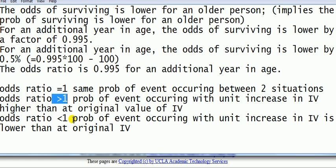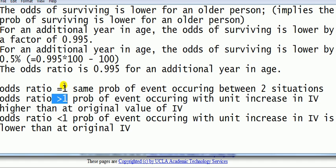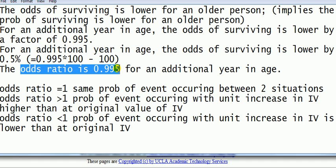Finally, odds ratio less than 1, in terms of probability, it means that the probability of the event occurring with unit increase in IV is lower than the original IV. So the probability in this context, the probability of surviving on the Titanic will fall with age. So in this case, the odds ratio is 0.995. We can actually see that with age, the chances of surviving falls. How much does it fall by? It falls by, compared to a person who is one year younger, your chances of surviving is lower by half a percent.